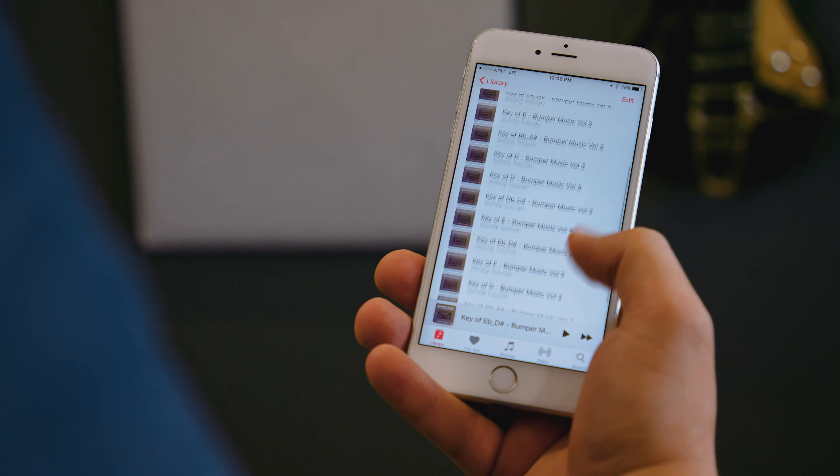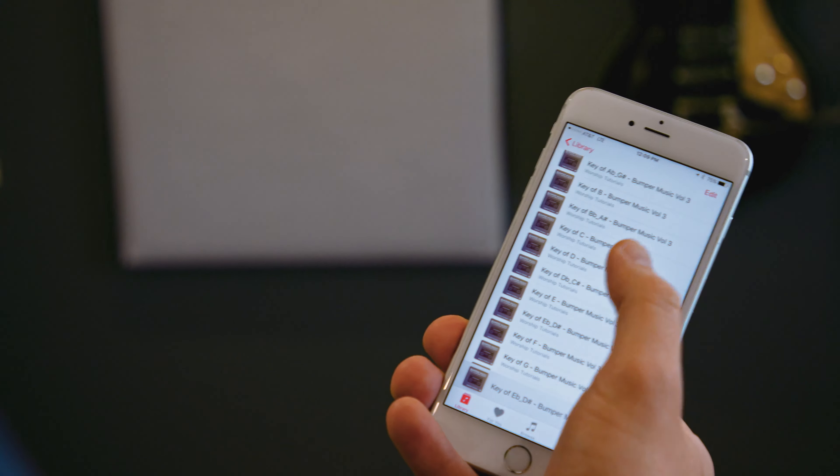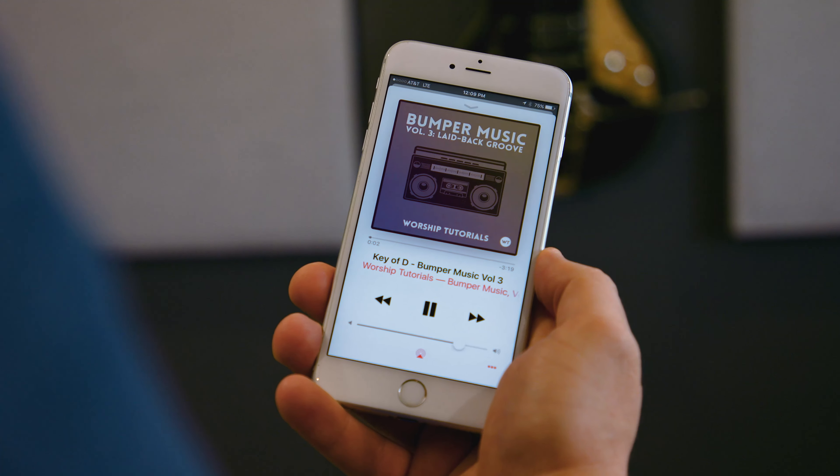The best way to describe what Bumper Music is, is just to have you listen to what is playing underneath me. So you're listening to Bumper Music Vol. 3. Bumper Music simply is like a song without lyrics that you can play during anything you want. Here in Bumper 3, it's kind of a mid-tempo pop rock track. It moves a little bit, but it's not too much that it draws attention to itself. It's going to bring a nice bit of energy and life into otherwise boring service elements like announcements.